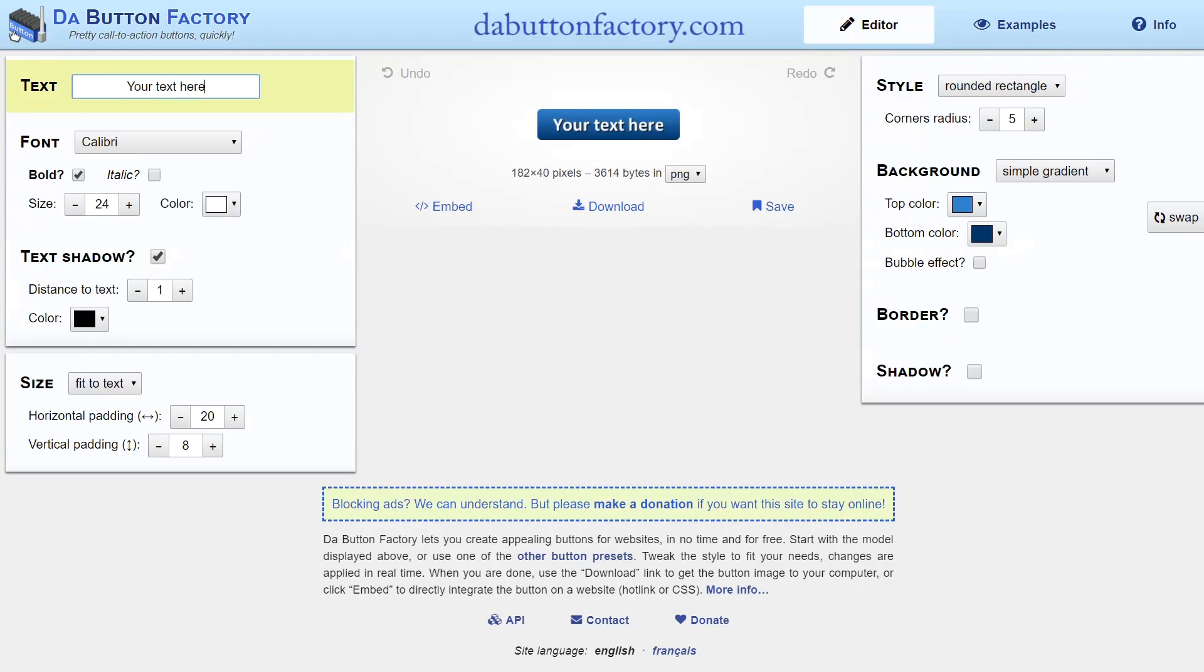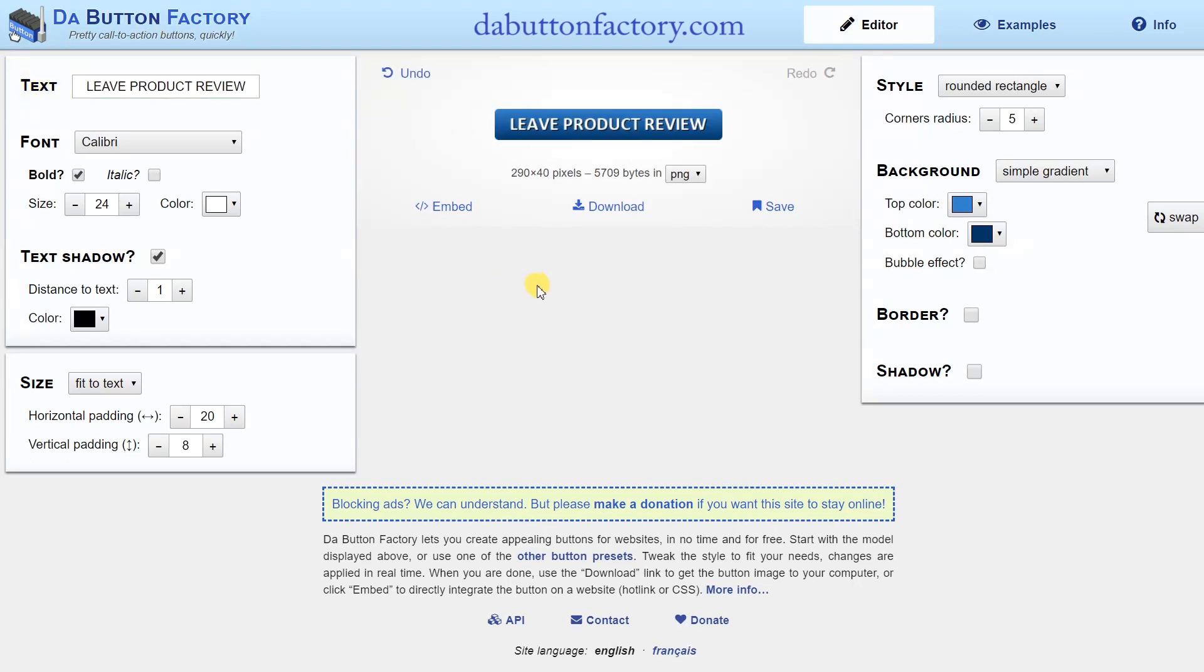To make the text look like an image button or a clickable button that links, you'll want to go to the website dabuttonfactory.com. Here, you can type the text that you want to use, for instance, leave product review. This will then generate the button on the right.